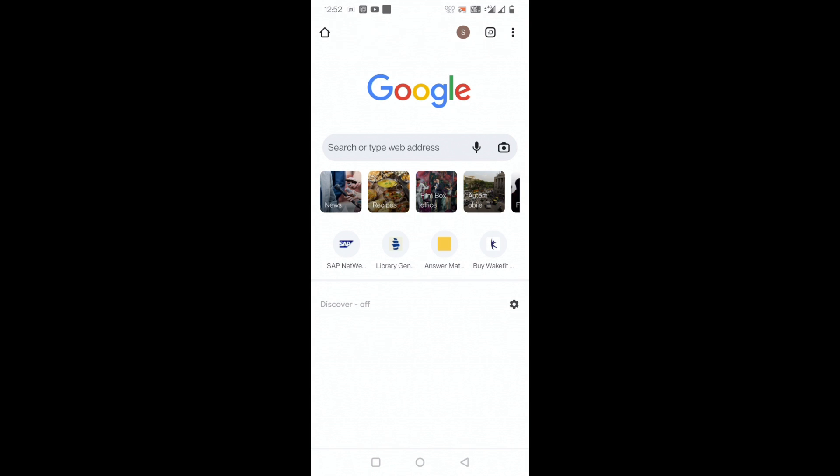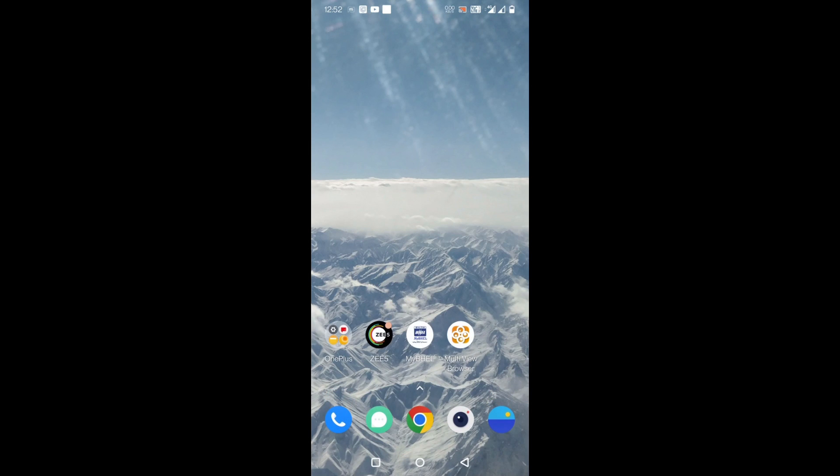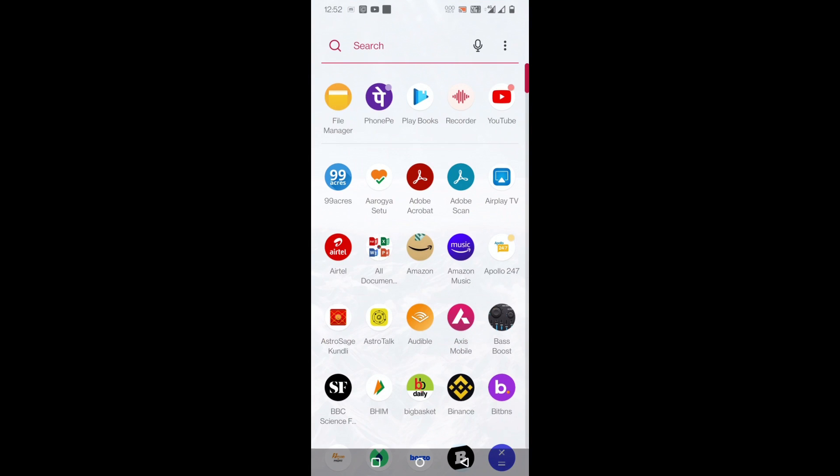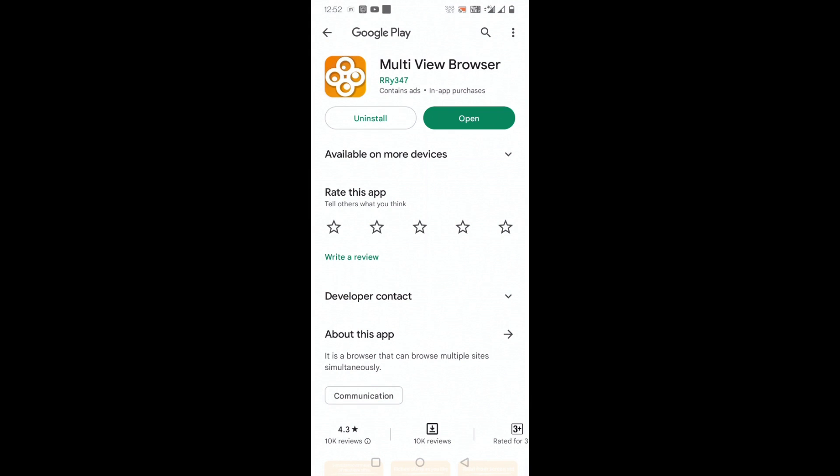Here's a very useful app I am going to share with you. You can go to Play Store and here you can look for this app called Multi View Browser. I've already installed it. You can remember the logo and install it.